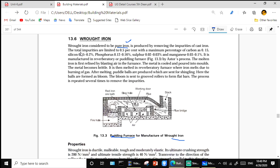Total impurities in wrought iron are limited to 0.5 percent with maximum carbon of 0.15 percent, silicon 0.15 to 0.2 percent, phosphorus 0.12 to 0.16 percent, sulfur 0.02 to 0.3 percent, and manganese 0.03 to 0.1 percent. It is manufactured in the reverberatory or puddling furnace.